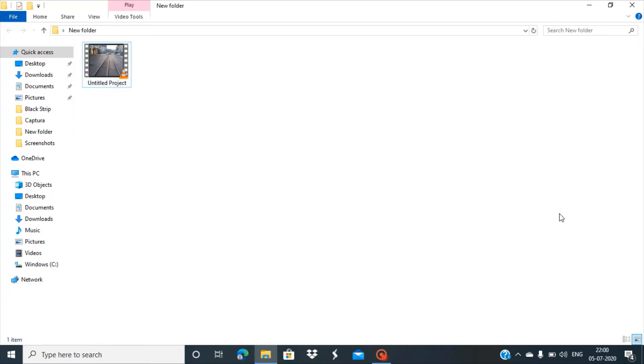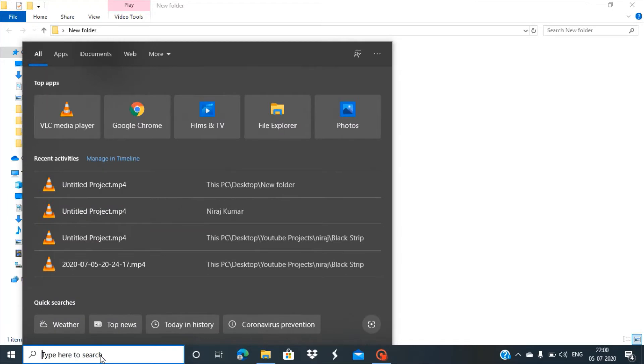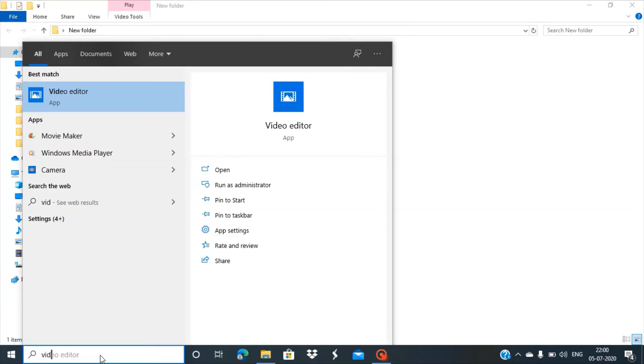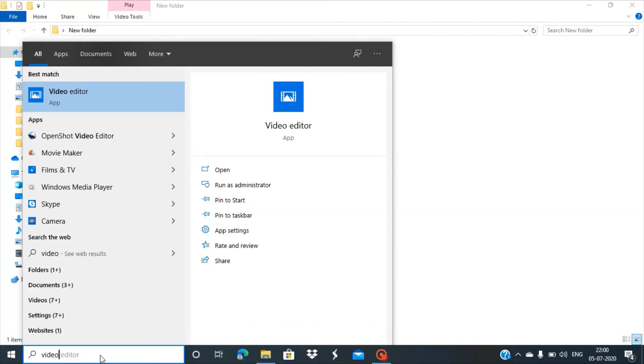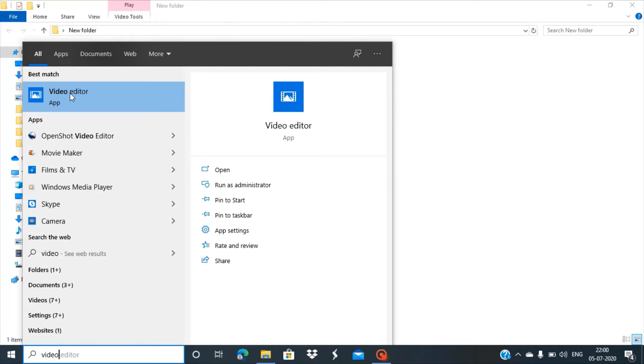Go to the search bar and type 'video' and you'll see the Video Editor app. If you don't have this app, you can go to the Windows Store and search for Video Editor. But it's a default app, so you'll most likely have it on your Windows 10 machine.